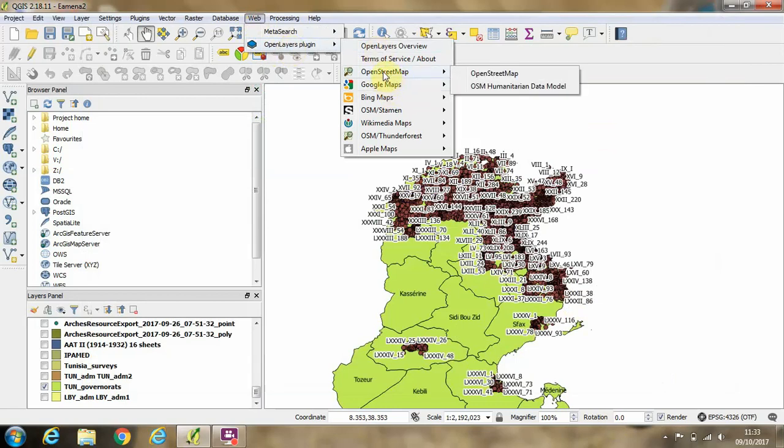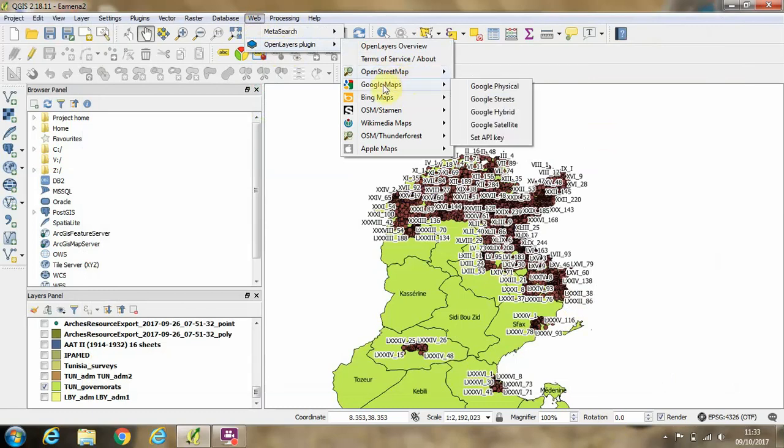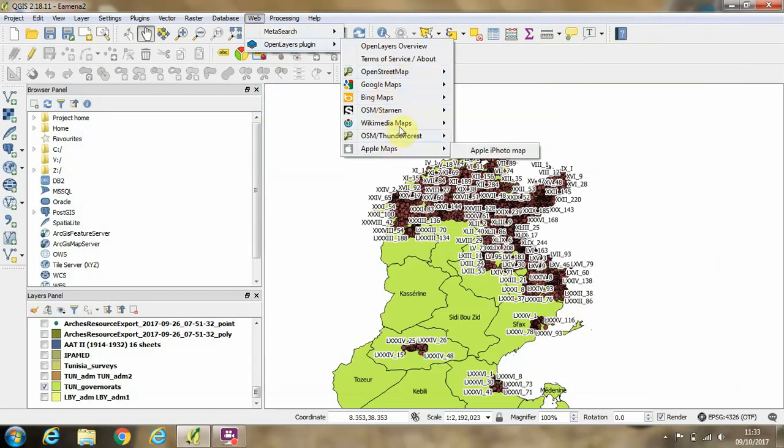OpenStreetMap, Google Maps, Bing Maps, and various other sources.